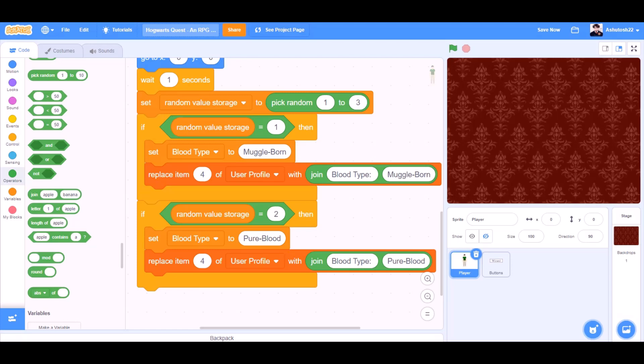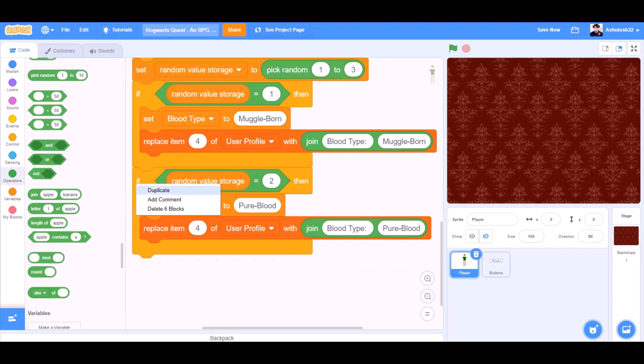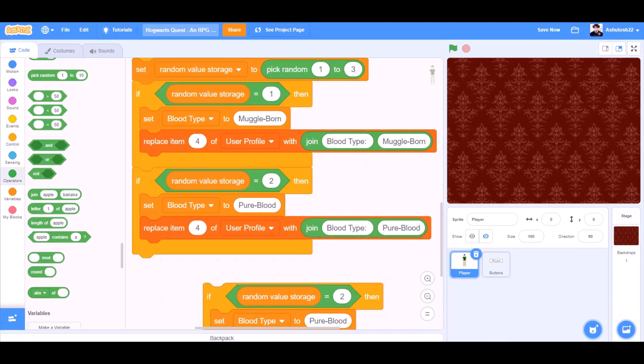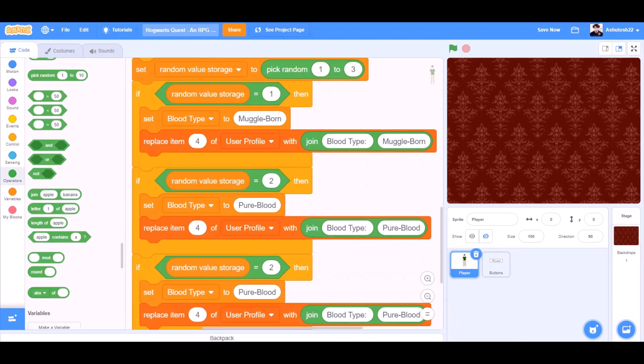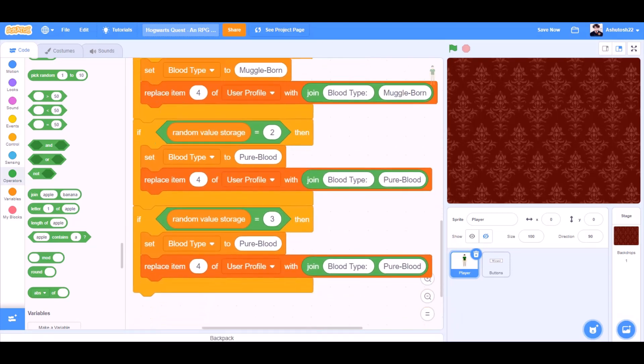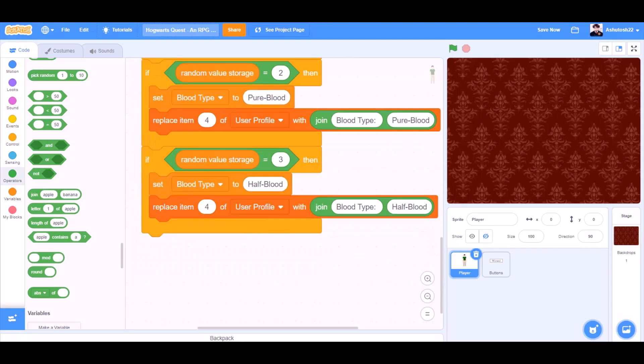We'll duplicate it again. Like this. And then we'll change the values again. If random value storage equals to three, set blood type to half blood. Replace item four of user profile with join blood type and half blood.